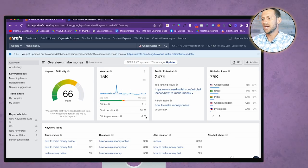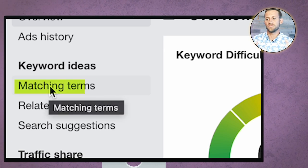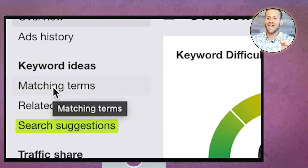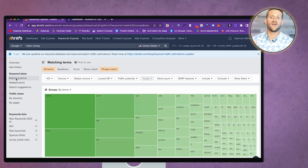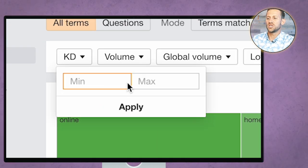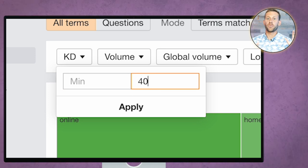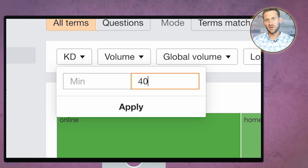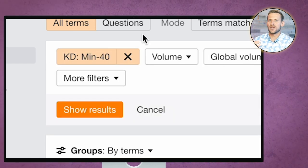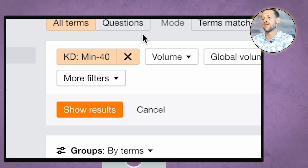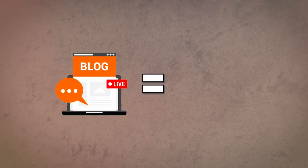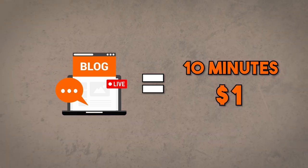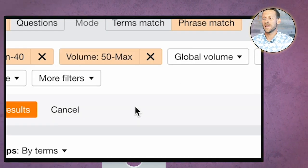You can choose three different ways to go: matching terms, related terms, or search suggested. I typically go with matching in the beginning and if you don't get enough ideas there then you can move on to related. You're going to choose a keyword difficulty. For me I'm going to do about 40. If you have a brand new blog you're probably going to want to shoot for something closer to 20. Next you're going to go to volume right here, and because we're letting AI write this it's only going to take us 10 minutes. We're okay with going for some low volume stuff here. If it only takes us 10 minutes and a dollar to make this post go live then it's okay if only 50 people find it a month. We're going to go minimum of 50 right here.